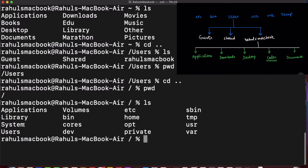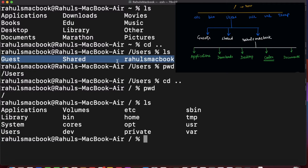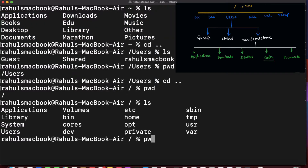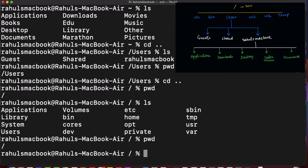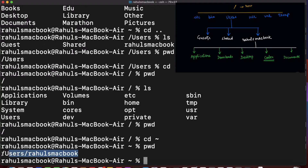From root, to navigate back to Rahul's MacBook: first 'cd user', then you see options like guest, share, and Rahul's MacBook, so you do 'cd Rahul's MacBook'. That's how you switch between folders. But if you are somewhere deep and want to go directly to your home directory, just press 'cd ~' and enter — you'll be back at Rahul's MacBook.